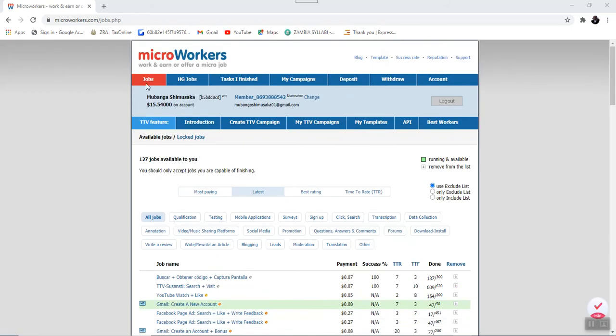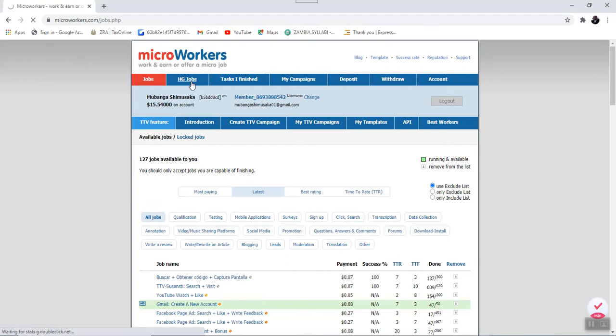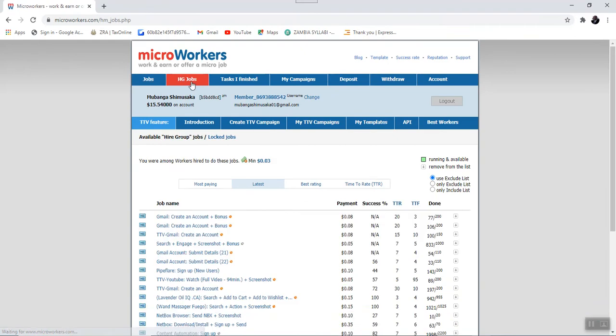After this Jobs tab, we have what is called the HG Jobs. This is short for Hire Group Jobs. Now, under the Hire Group Jobs, this is the tab where you will find specific jobs that a certain employer has hired you to do. This is quite different from the all jobs.